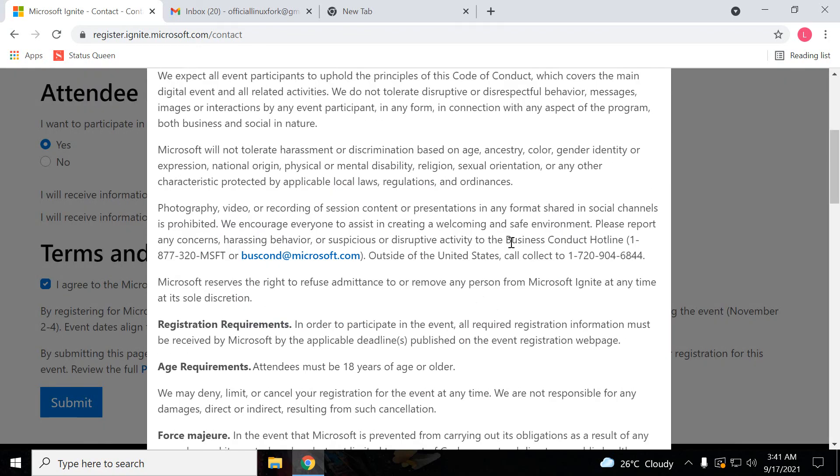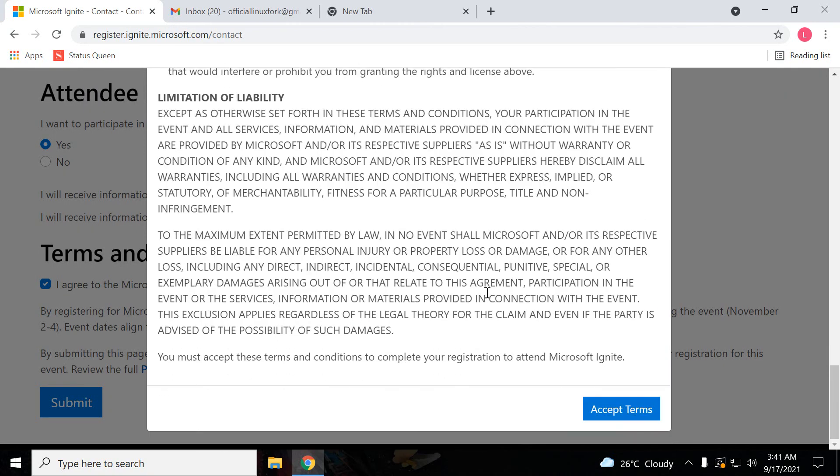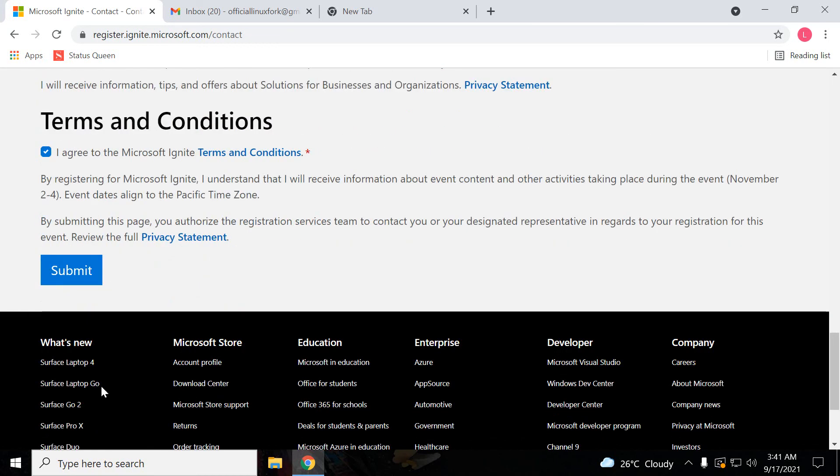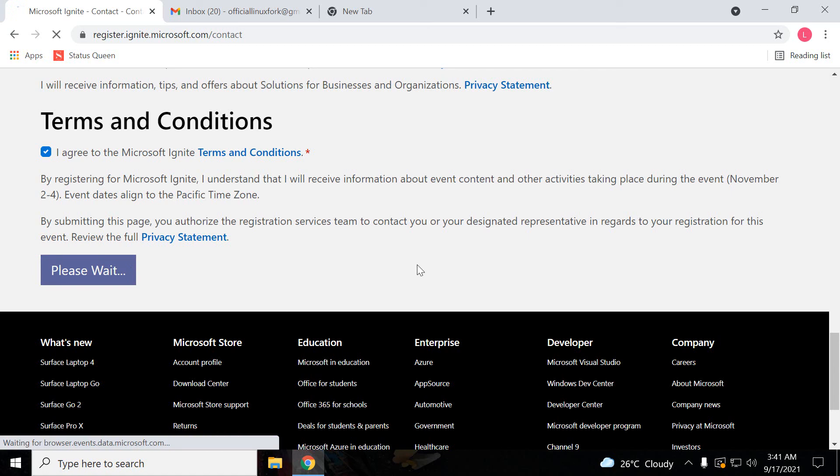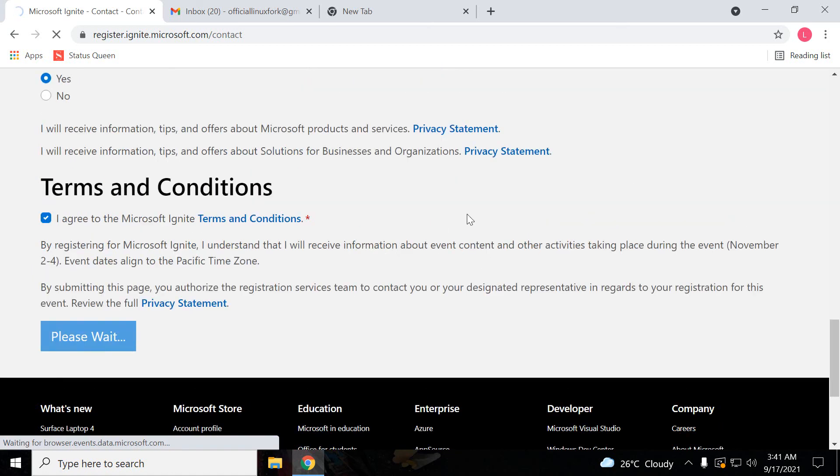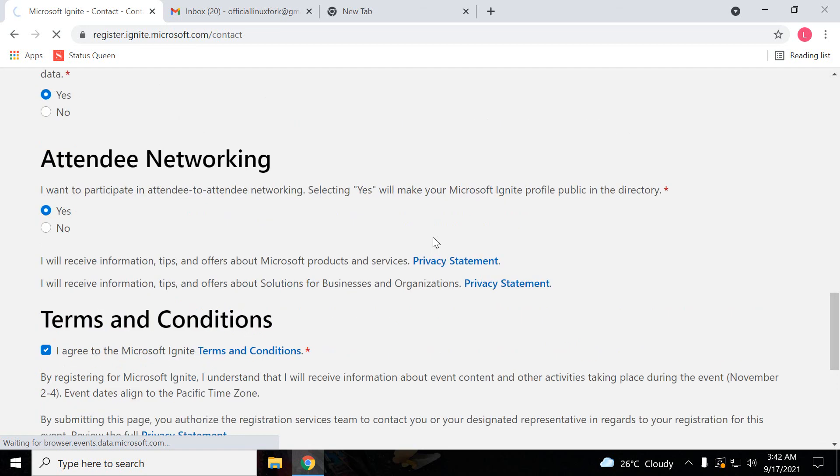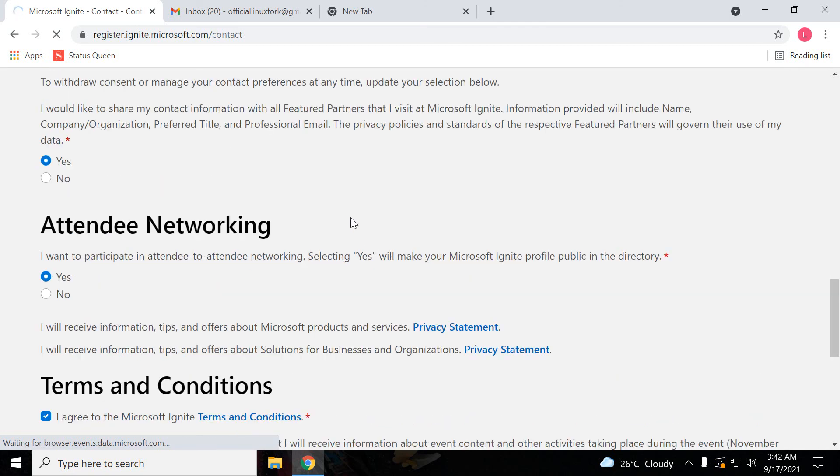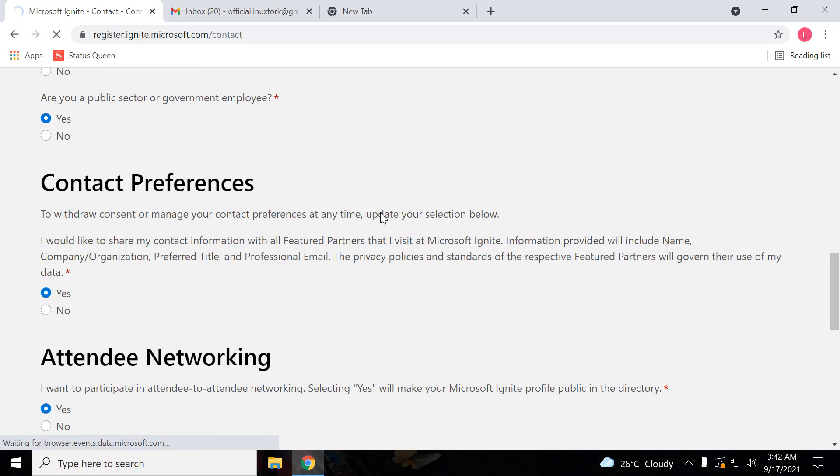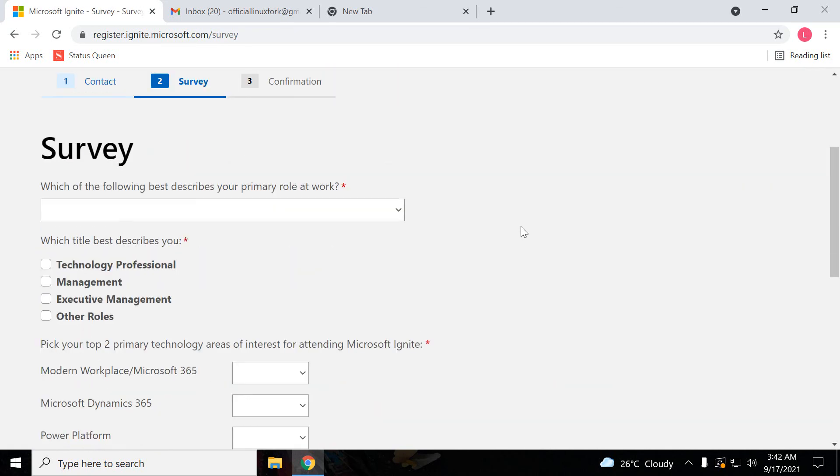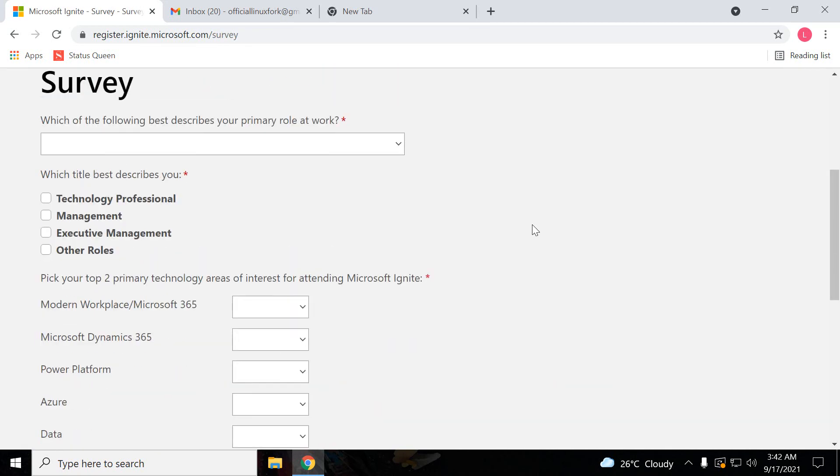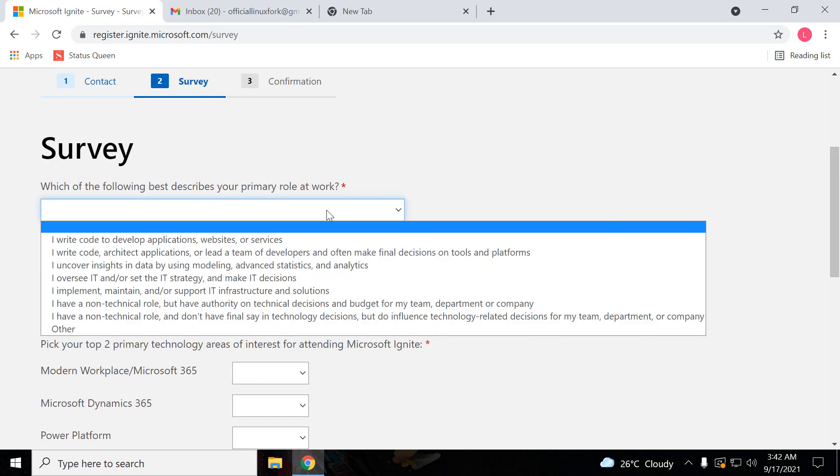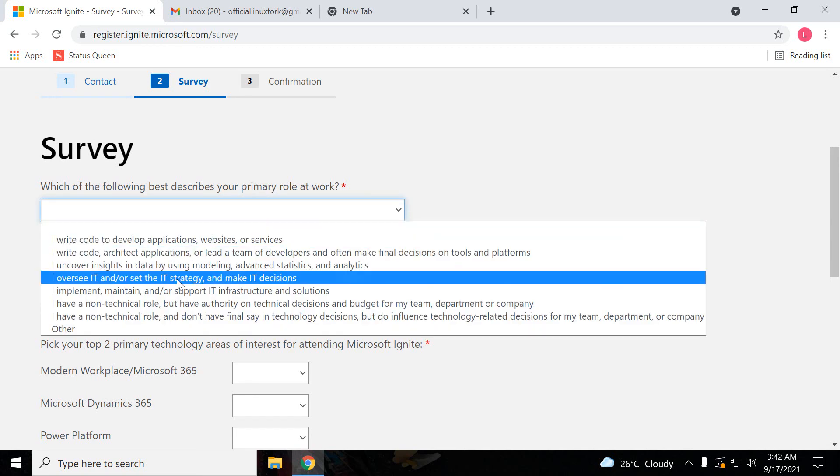Here just accept the terms and conditions, just accept them and submit. Here they will ask some survey, like which of the following best describes your primary work. So according to your profile you can select here.